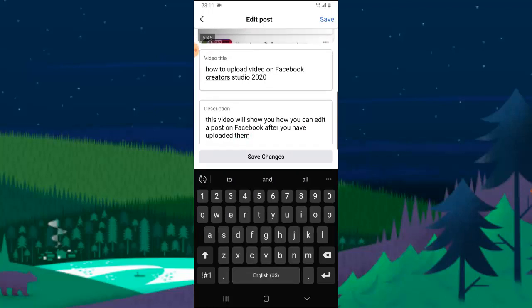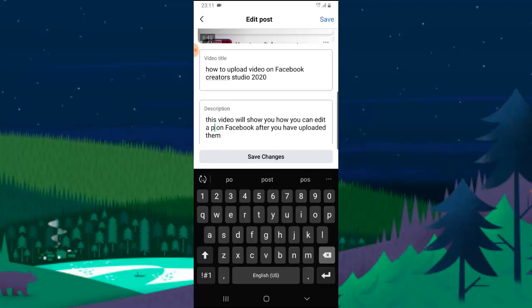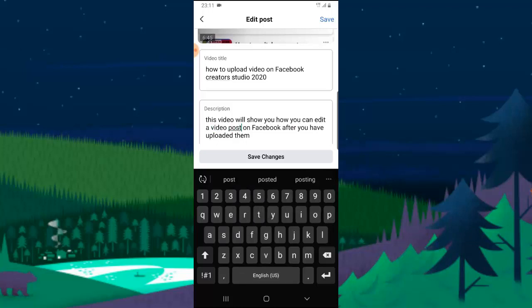Actually, putting a post, this video will show you how you can edit a post. I think to be direct, just say a video, a video post on Facebook after you have uploaded them.